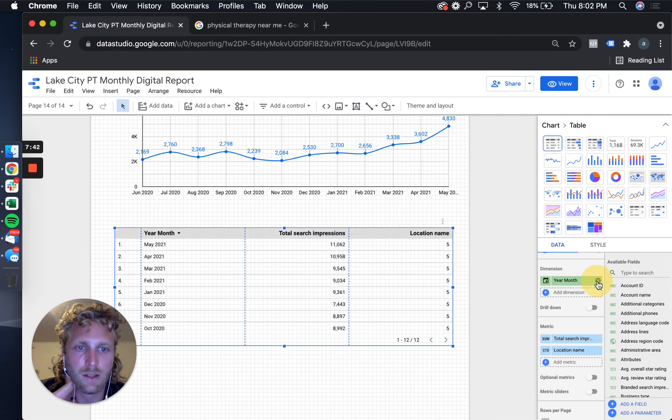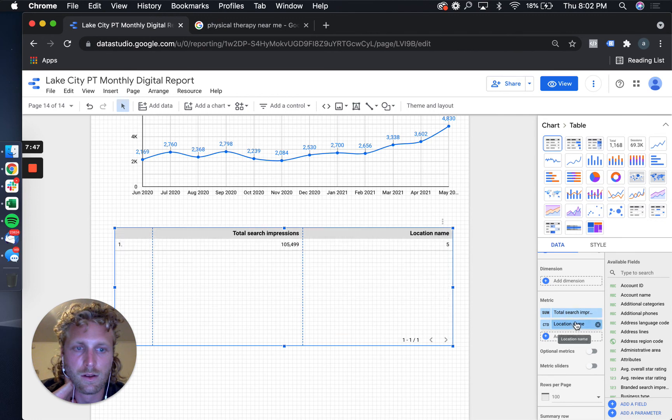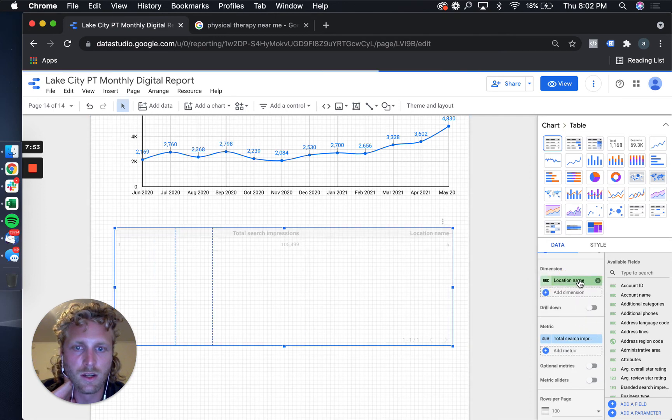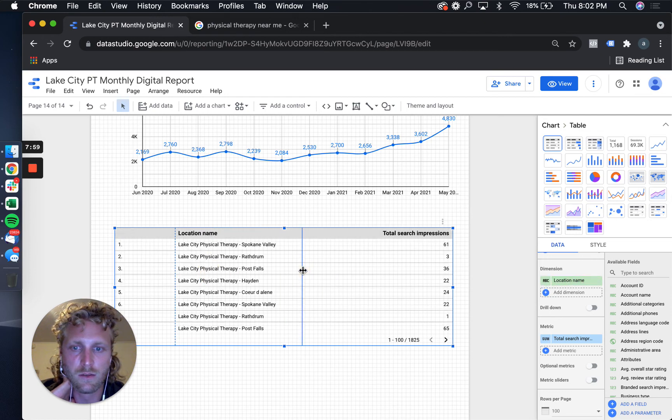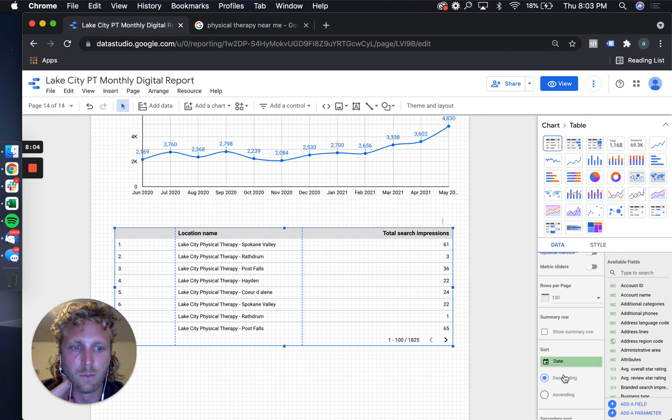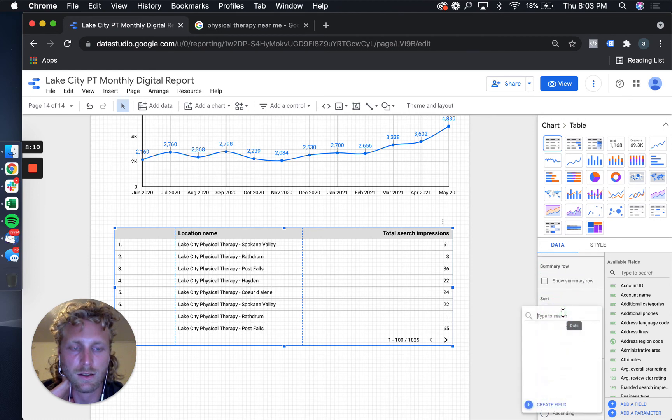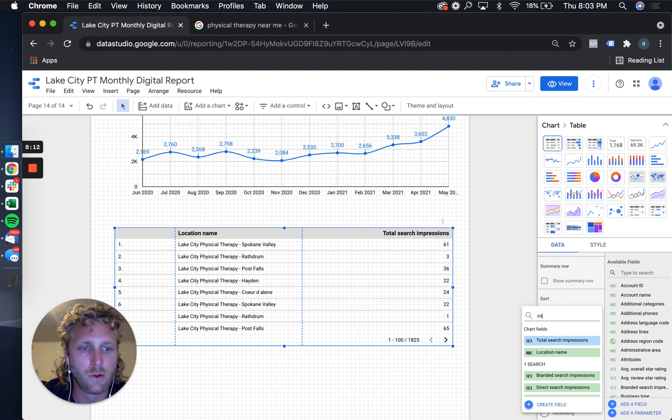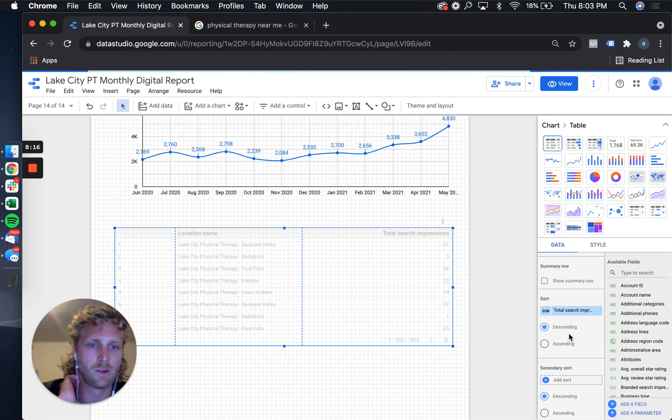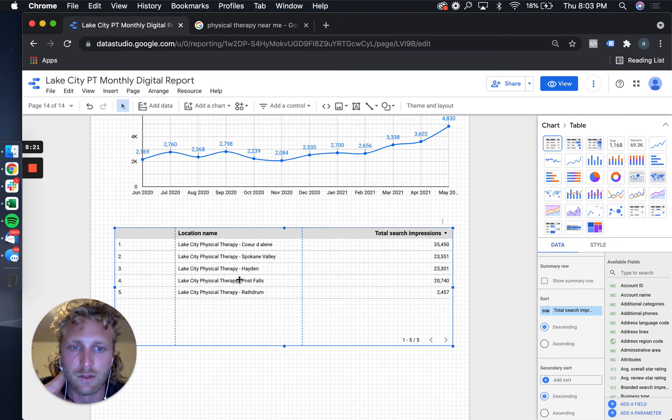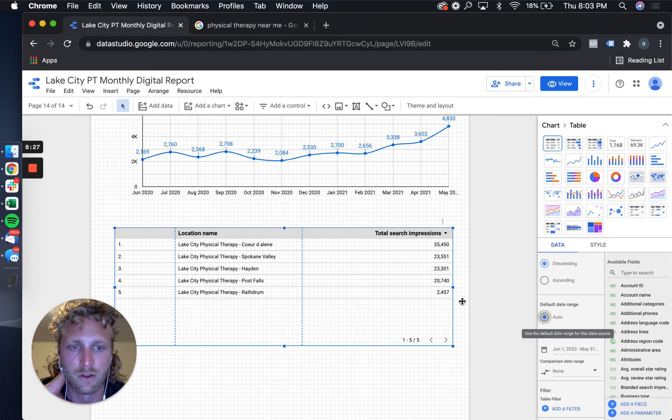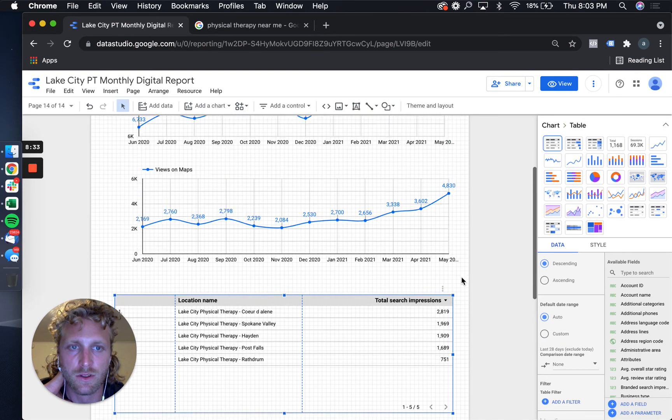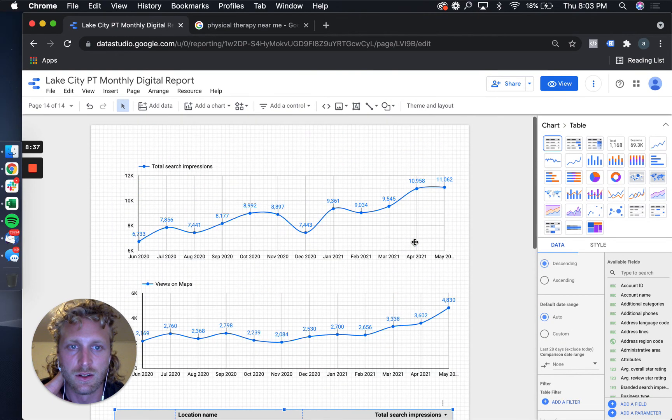We'll delete that month year, change the dimension to location name, and then we should be able to see - there we go. And then we're going to filter by the number of search impressions, so rather than the date, filter by total search impressions, descending - boom, there it is. So you can see all five locations that you've selected and the total search impressions for that time period.